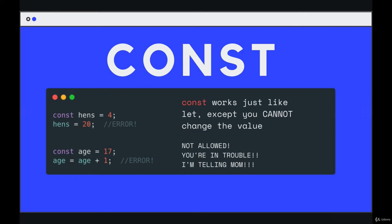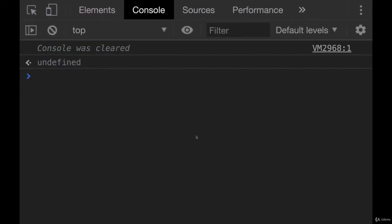So if you try to do this, const age equals 17, that's fine. But then if you try and add one to age, you'll get an error. It's not allowed. You'll get in trouble. So let's try it.